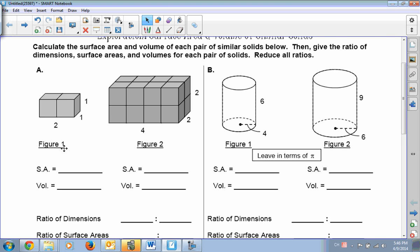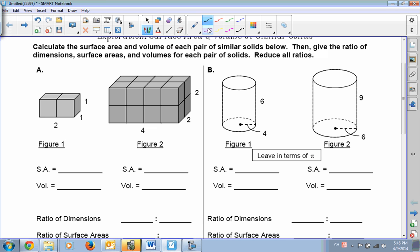We'll begin with this shape right here. It's made up of two different blocks or cubes put together. We want to know what the surface area is. Remember that surface area is just adding up all the areas of the faces. The face of this cube is just 1, because 1 times 1 is 1, so the area of each square face is 1.